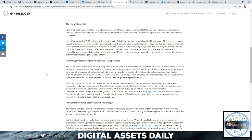So each report is subject to dispute and reconciliation. In the media industry, we all know how difficult it is for artists and music labels to track the revenues that are due to them from streaming and video platforms. So Hyperledger brings efficiency to the TME operations.